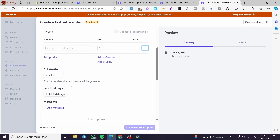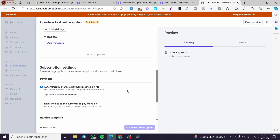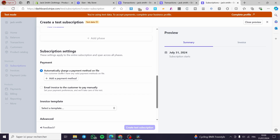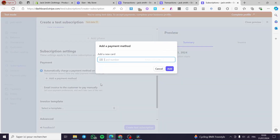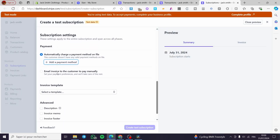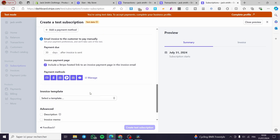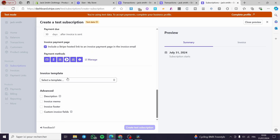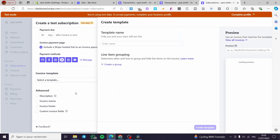After setting the product, enter the quantity and optionally add a coupon or remove a product. You can add a default tax, set free trial days, add metadata, and choose the billing cycle — monthly, every three months, or annually. Under Subscription Settings, you can choose to automatically charge a payment method on file or send an email invoice for the customer to pay manually. Payment methods available include debit cards, Cash App Pay, bank transfers, Link, and others.